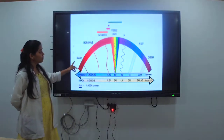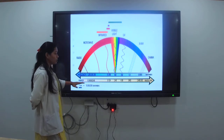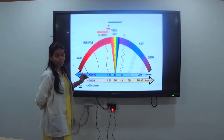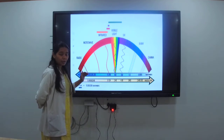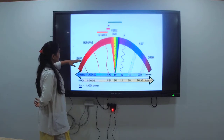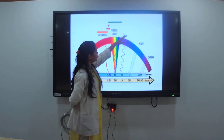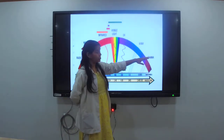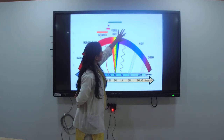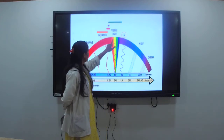Here you can see the diagram for the electromagnetic spectrum. It includes radio waves, microwaves, infrared, visible light, UV radiation, X-rays, and gamma radiation. The infrared radiations are non-visible to us, while UV rays are visible to us.